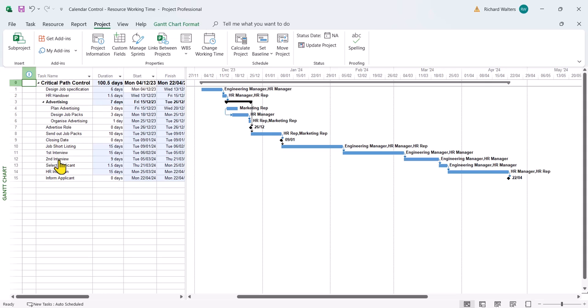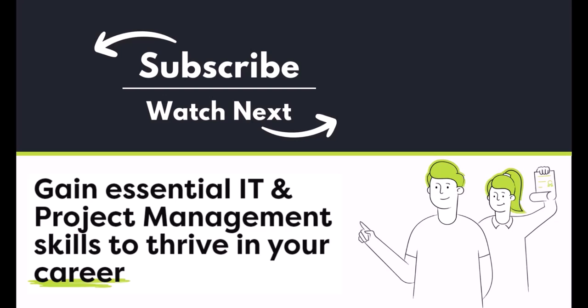This now completes the training demonstration video on project calendars as well as resource calendars. See you in the next video.